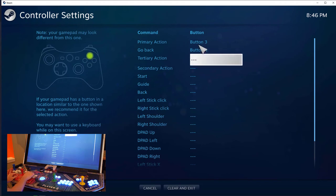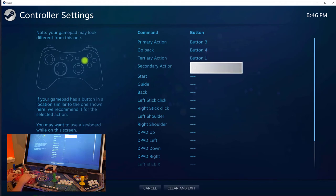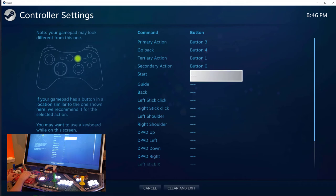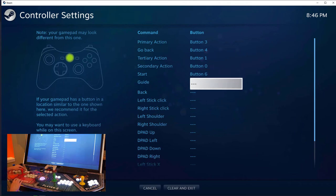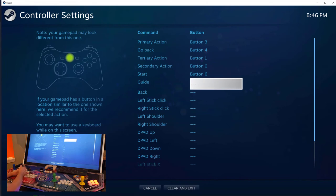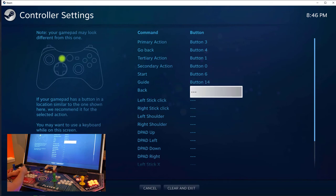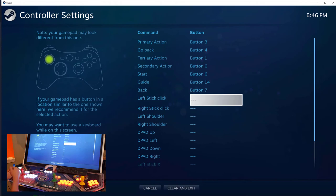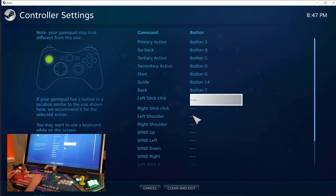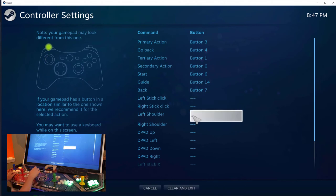Then we'll just click on the Start button for Start. For Guide, I'll use Player 1, and then the joystick down. Then for the Back button, that'll be the Coin button for Player 1. And at this point here, I want to skip the left and right stick. I want to go right to the shoulders.